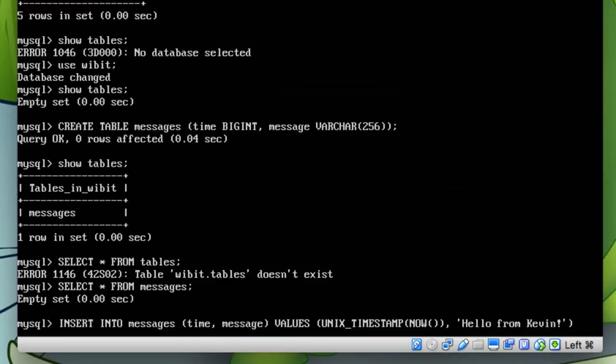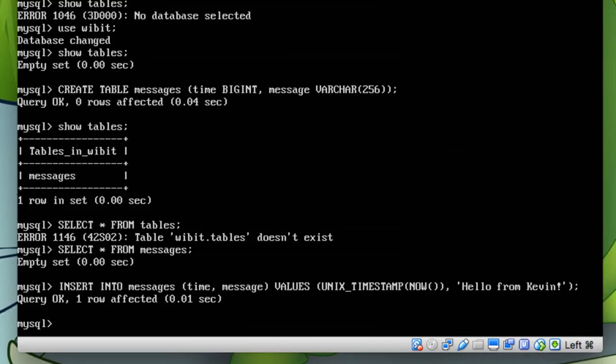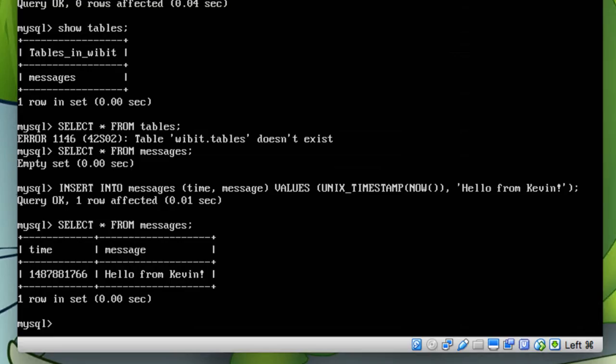Alright, don't forget your semicolon. Again, this is not a SQL tutorial, so I'm sure that most of you guys can probably pick this up even if you don't know anything about SQL. So now if I SELECT, you'll see that there is a timestamp and hello from kevin.